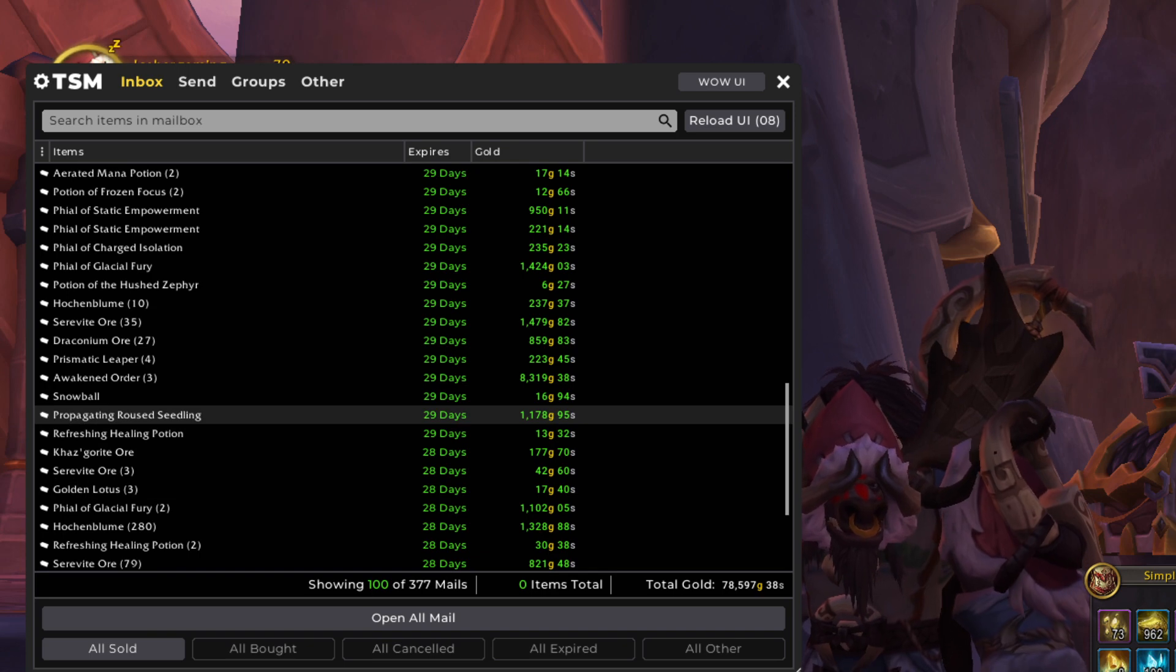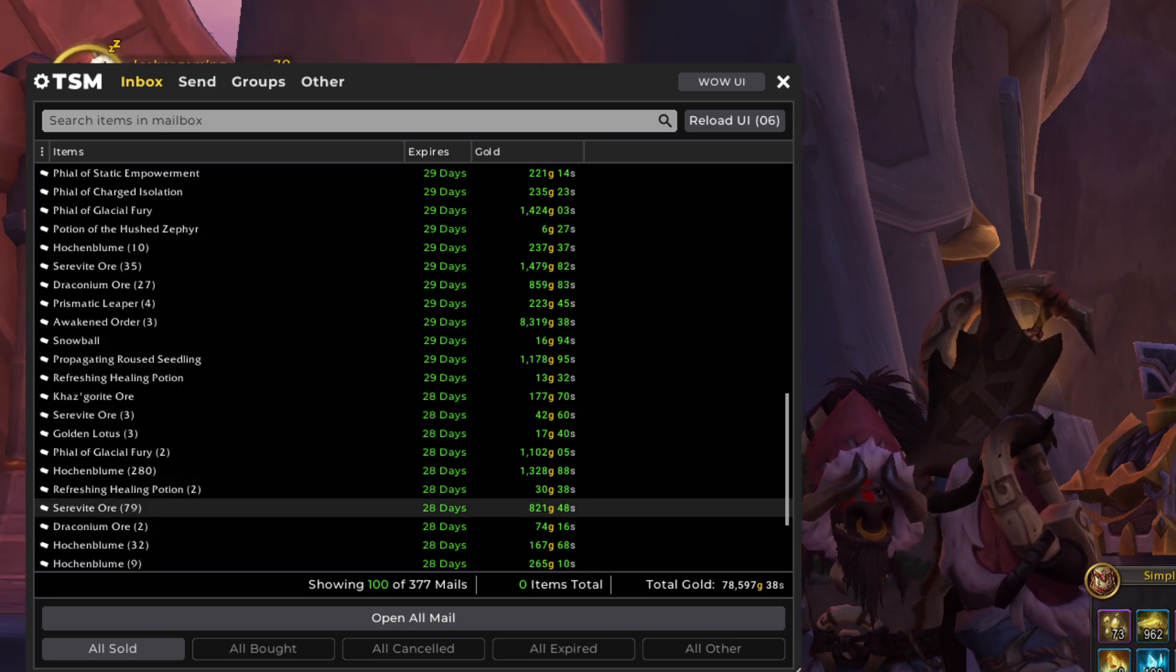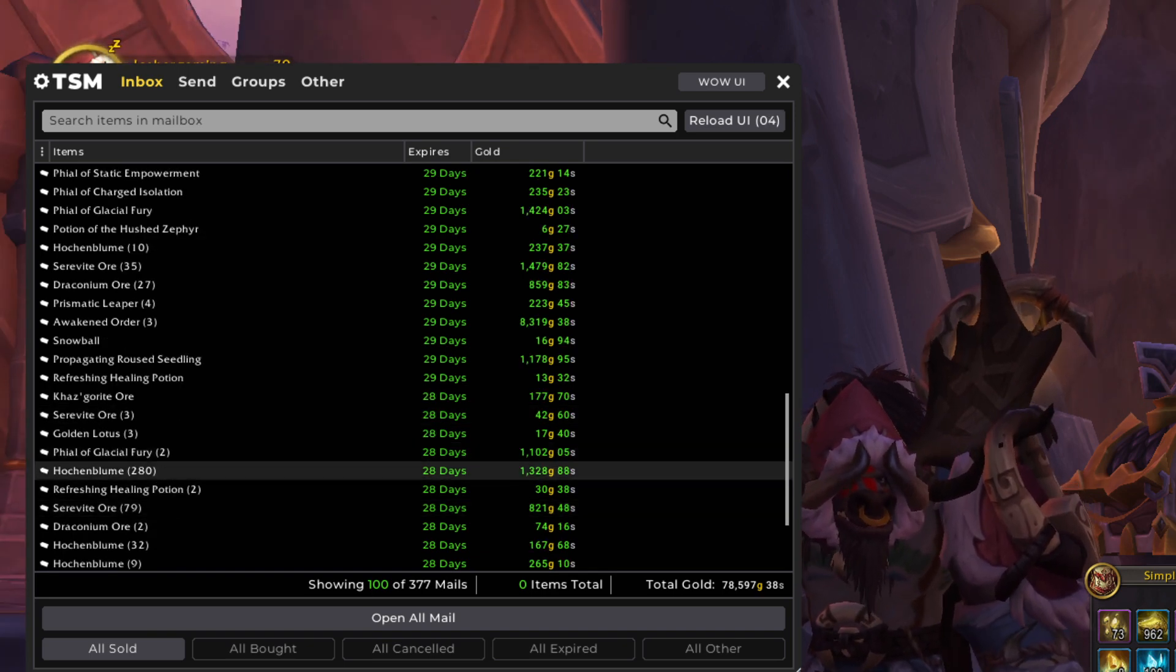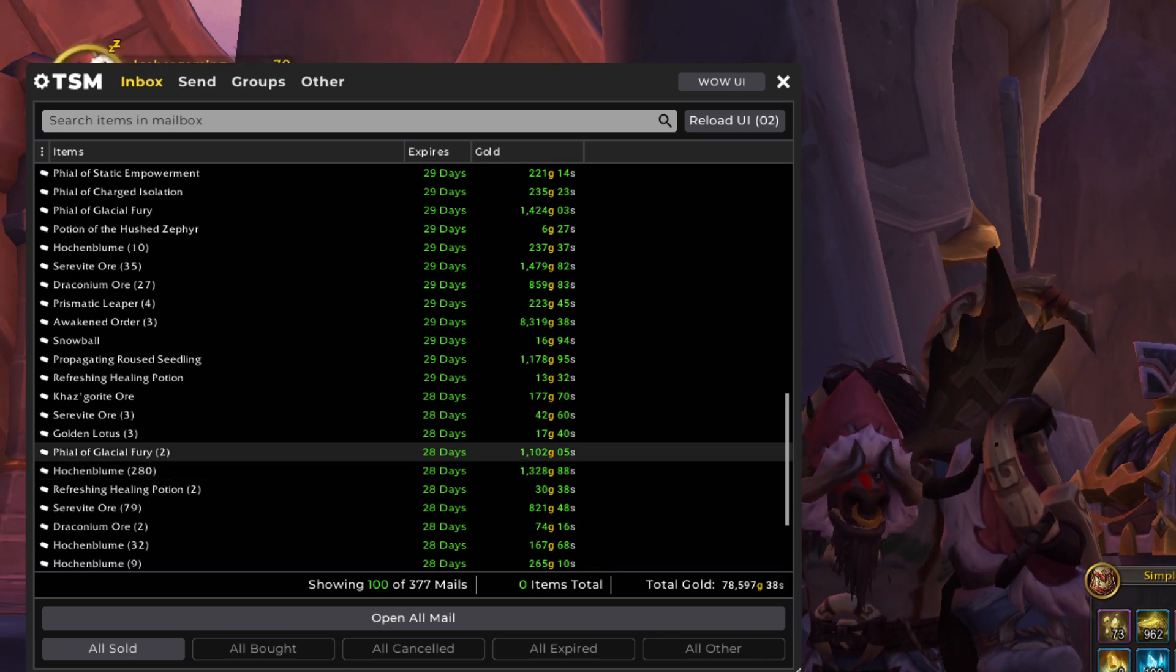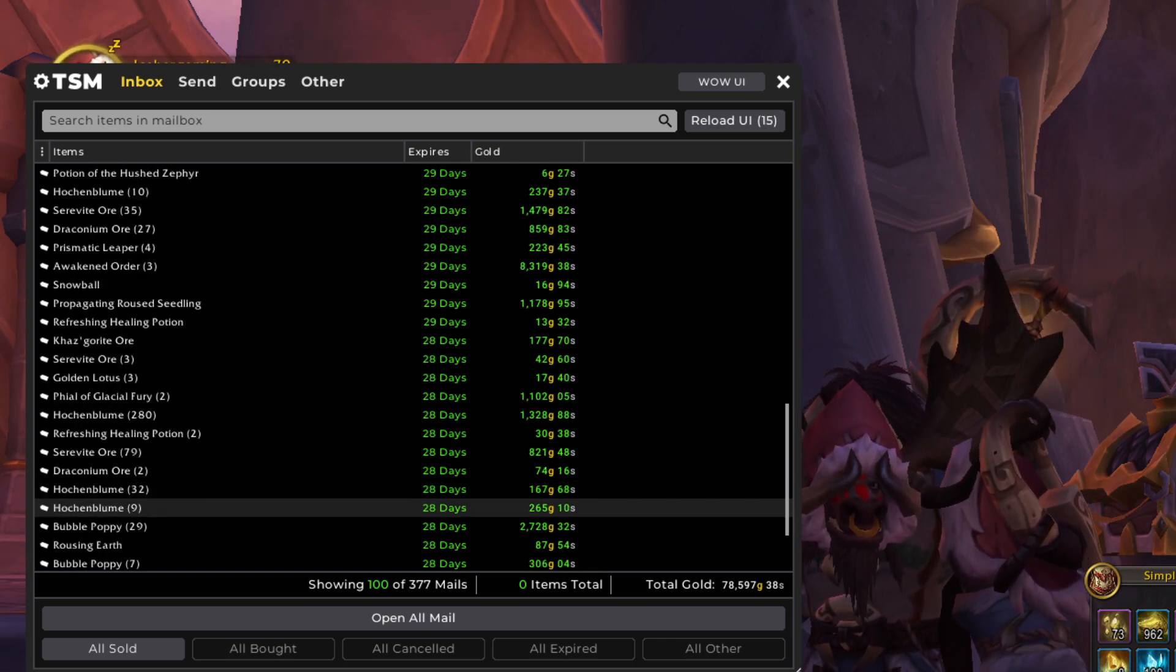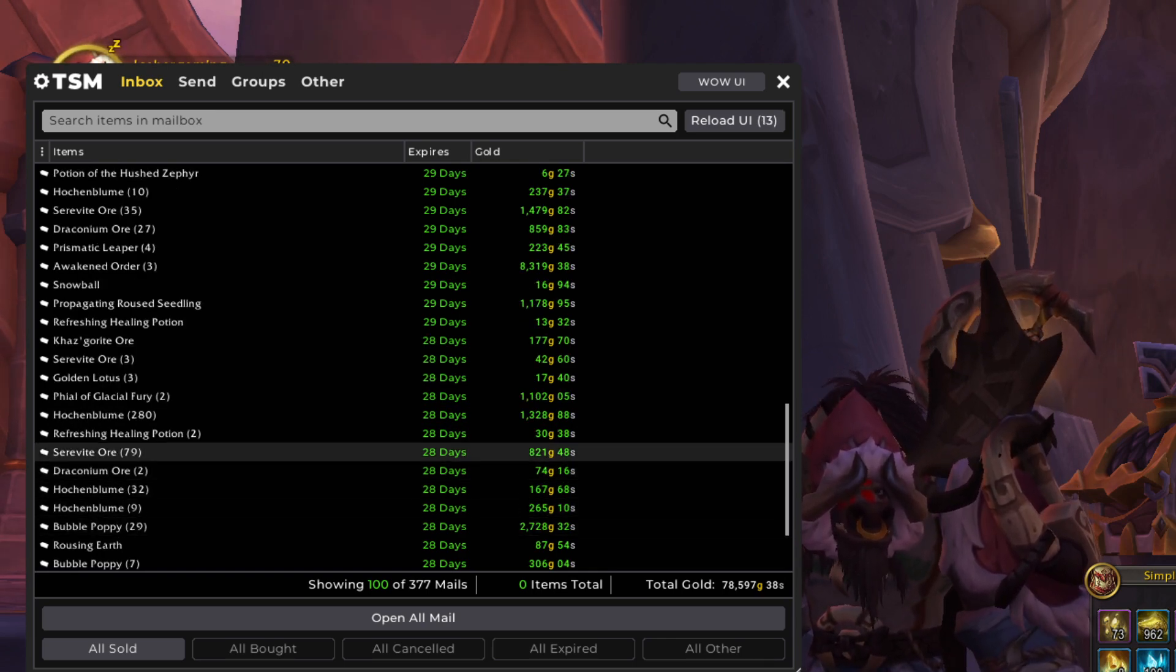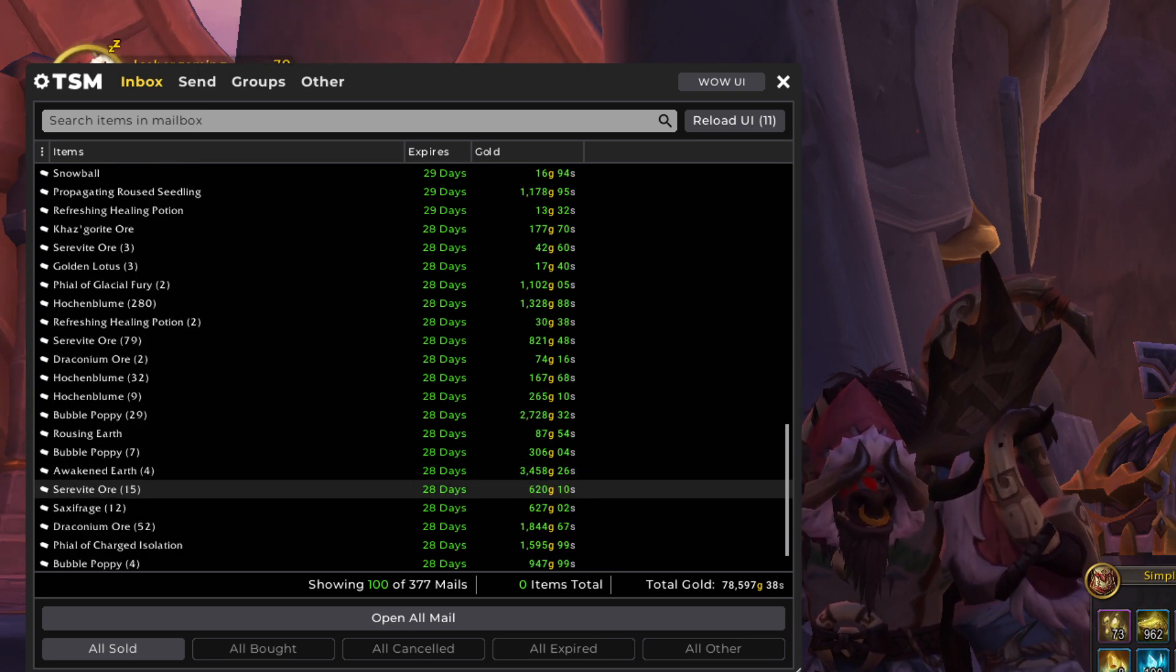Here's another one of those seeds I was talking about. And more vials. Big Hochenbloom sale in here. Hochenbloom price is pretty low, so it's almost not worth selling the Hochenbloom. But it is what it is.